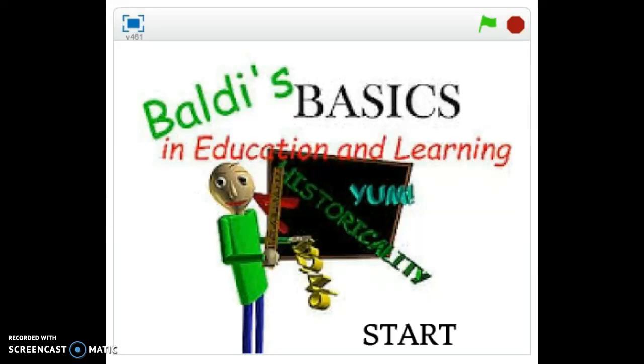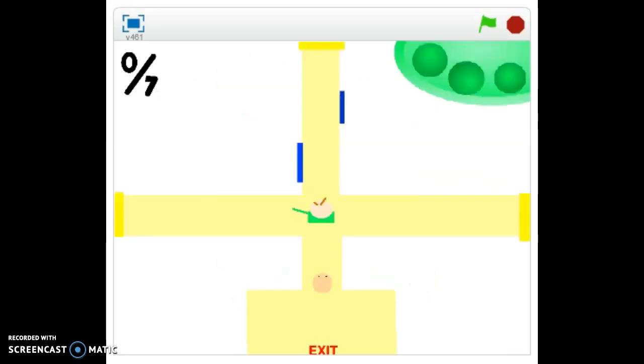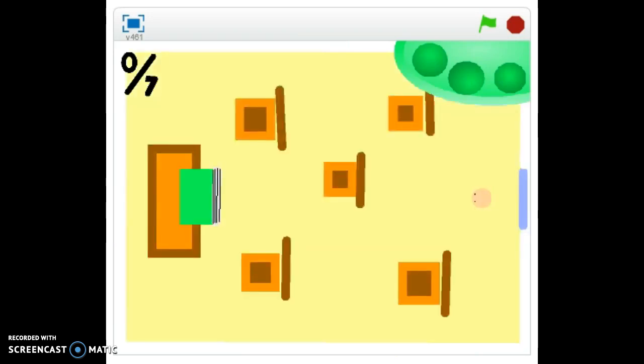Baldi's Basics in 2D. Wow, so high quality.